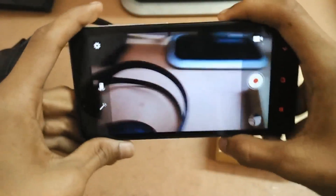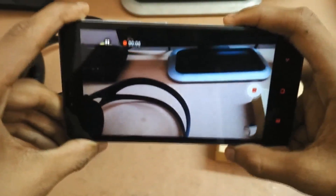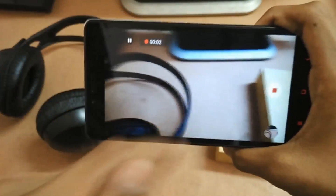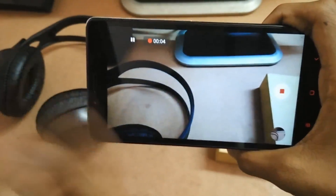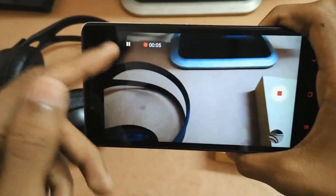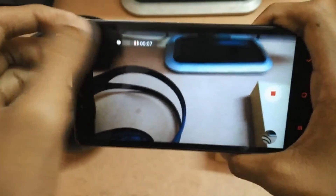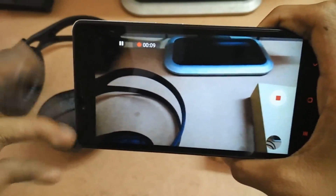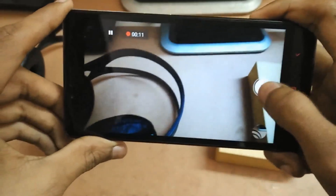Now going to the video recording mode — let me just close the flash. If I hit the record button, as you can see the recording has started. I can just tap to take photos while recording — a photo has just been clicked. I can also pause the video from here and again resume it, and as you can see the video is recording.